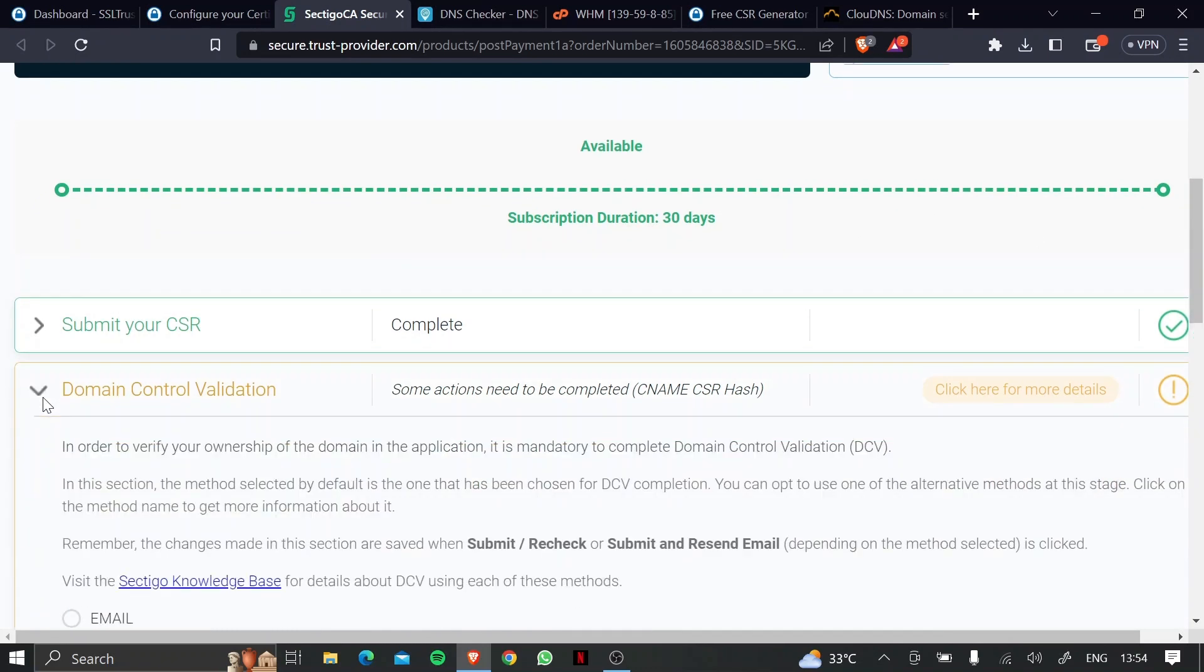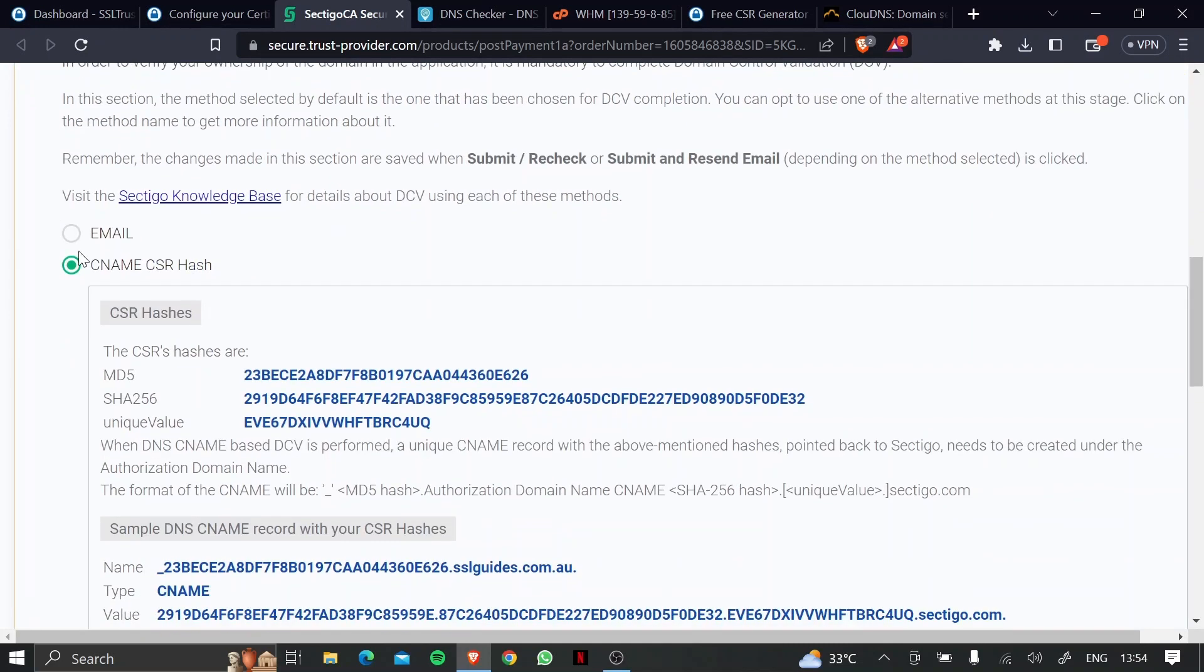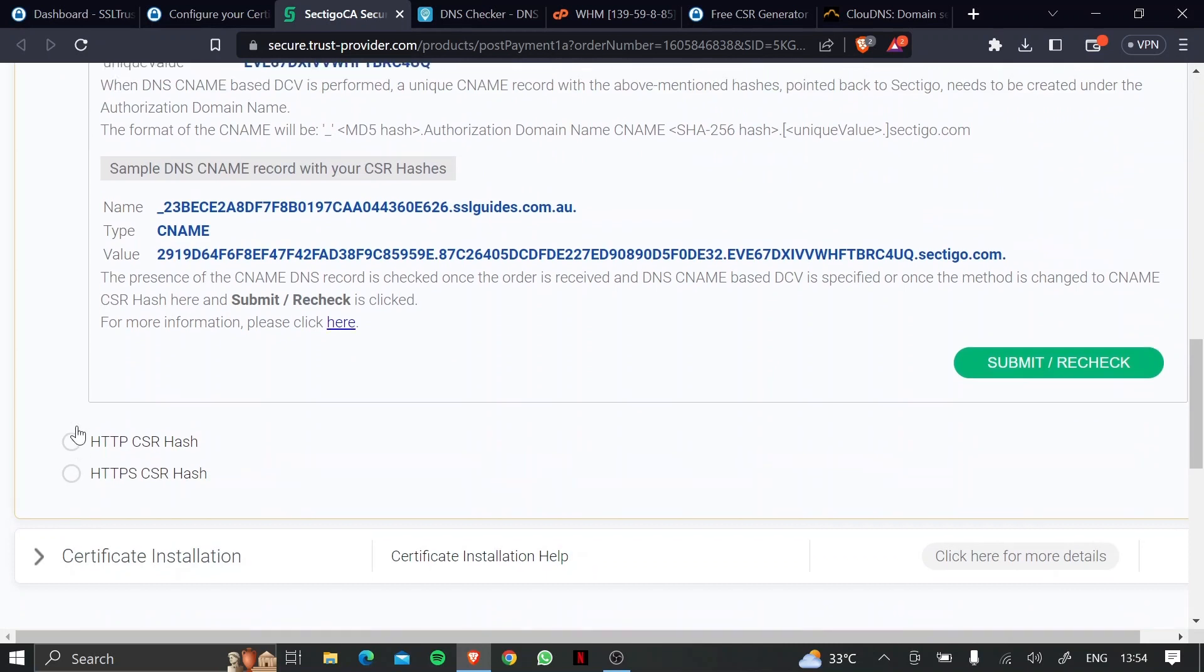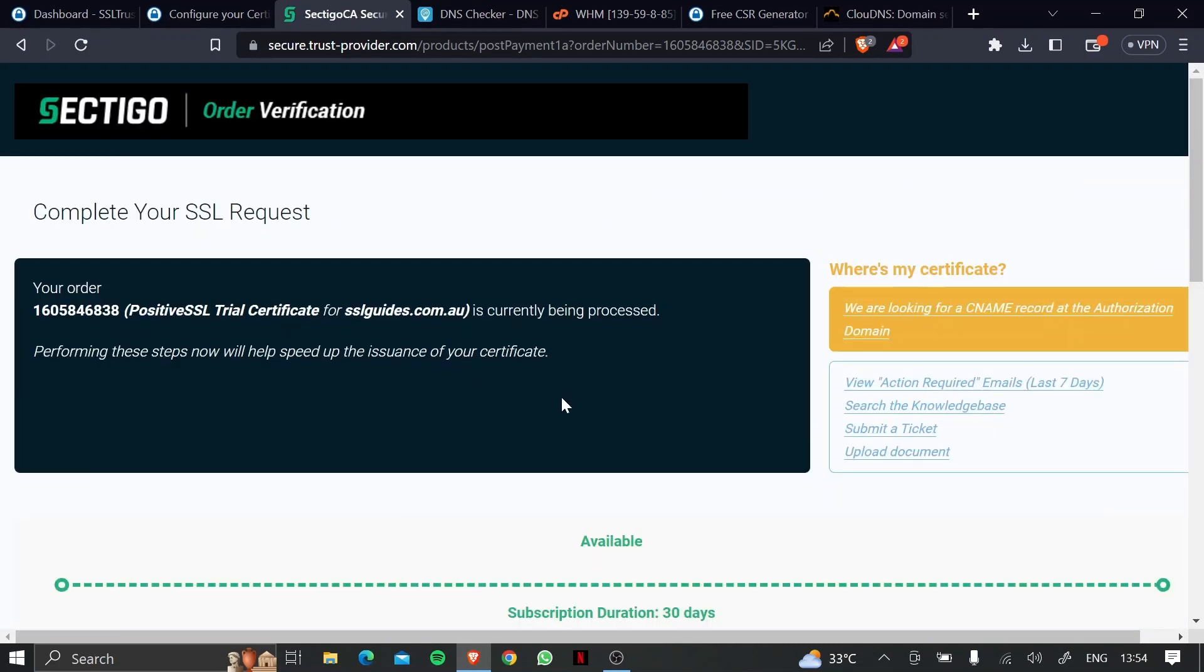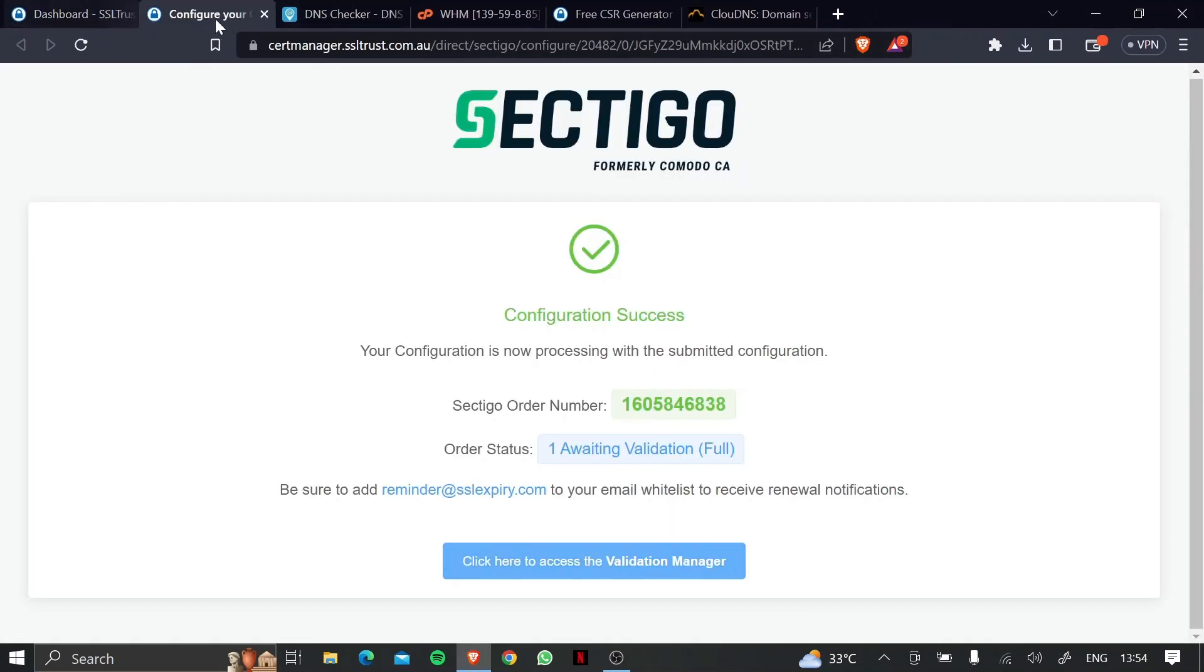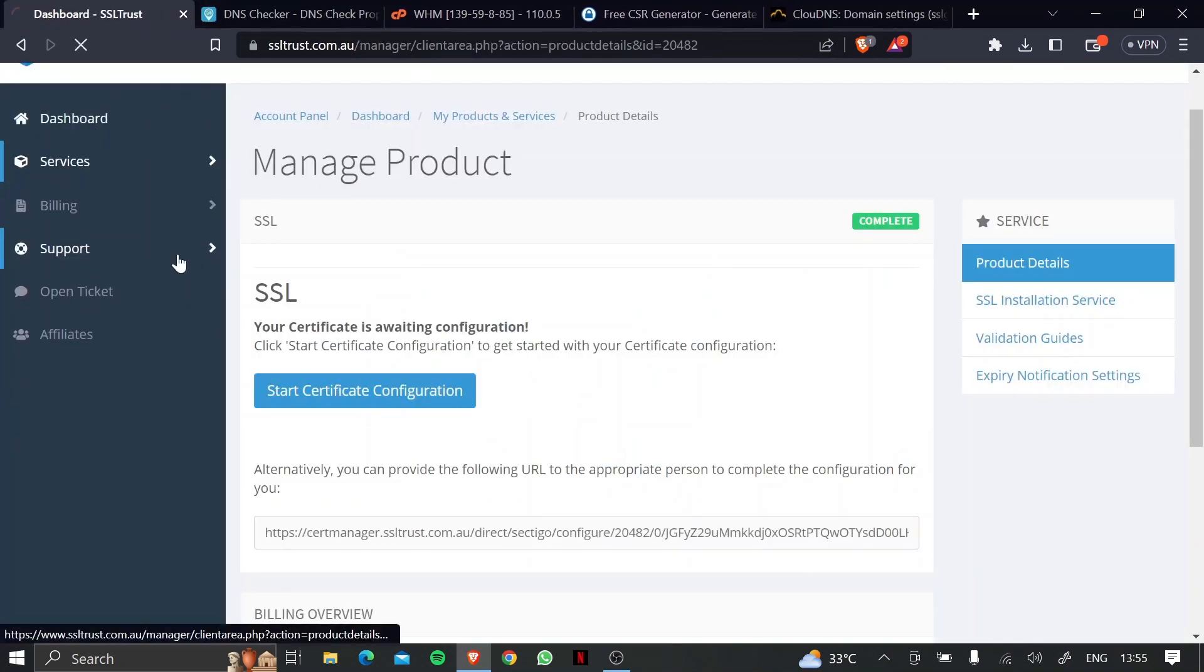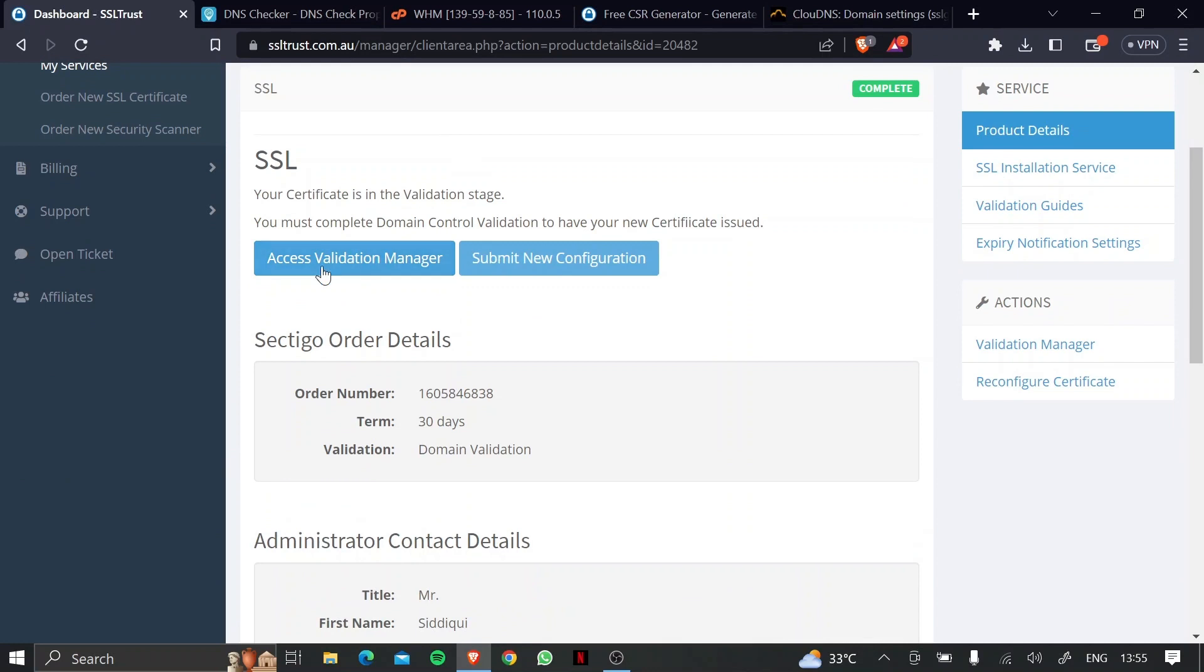And now we can click on domain control validation, scroll down, choose your method of validation that you had proceeded with, and click on submit, and recheck to refresh things on Sectigo's end. But just in case, let's close this up, and you're lost, and you cannot find the validation manager, you can head back to the dashboard, select your SSL certificate that you've purchased, and click on the access validation manager button right here.